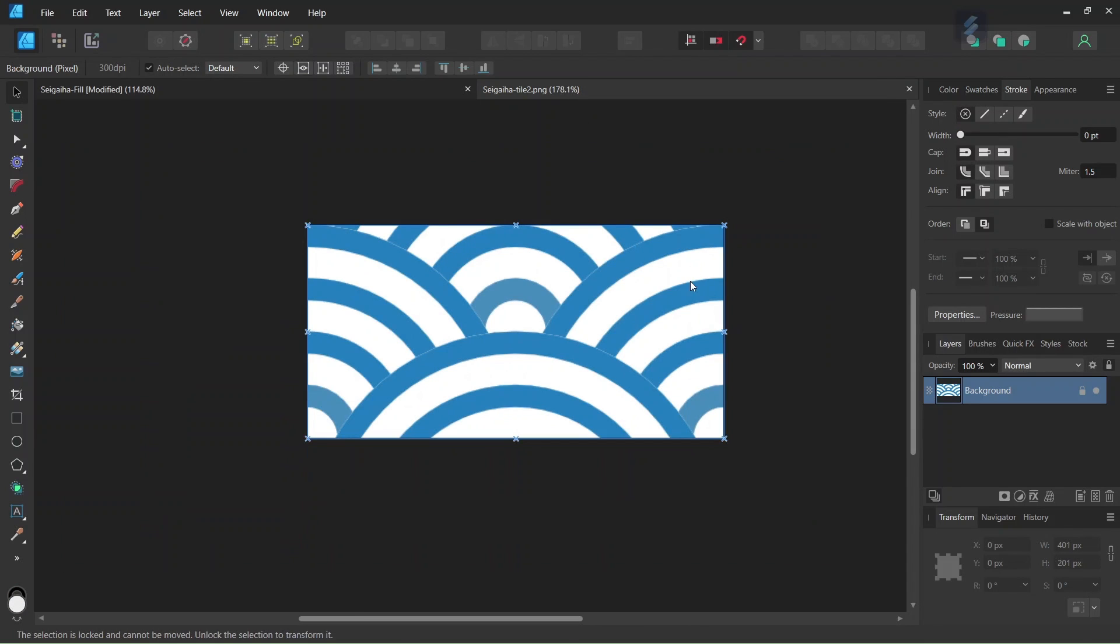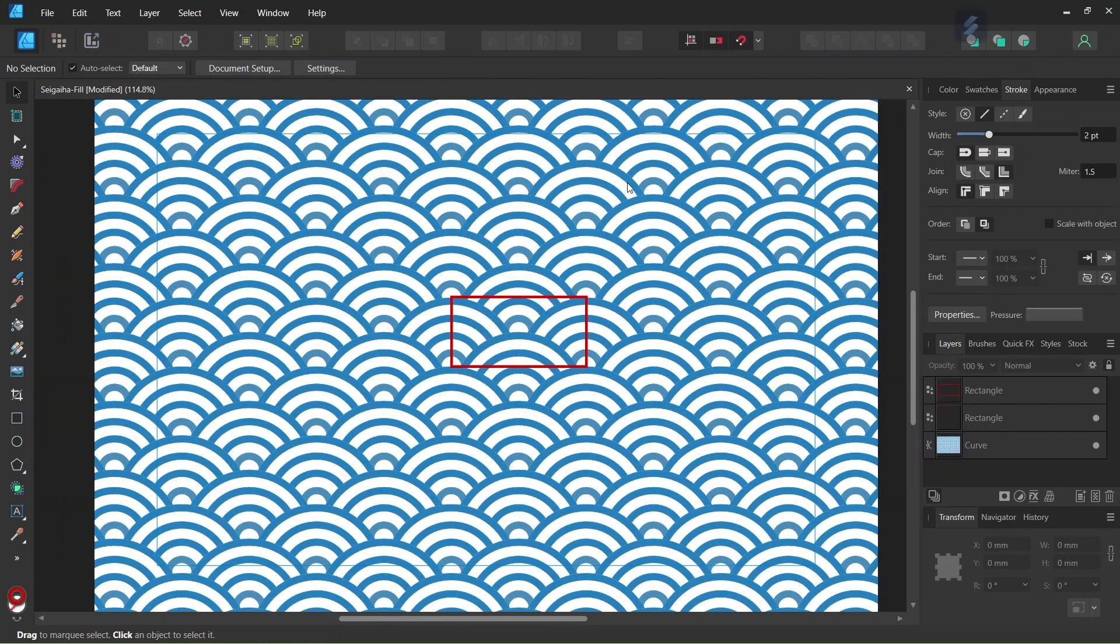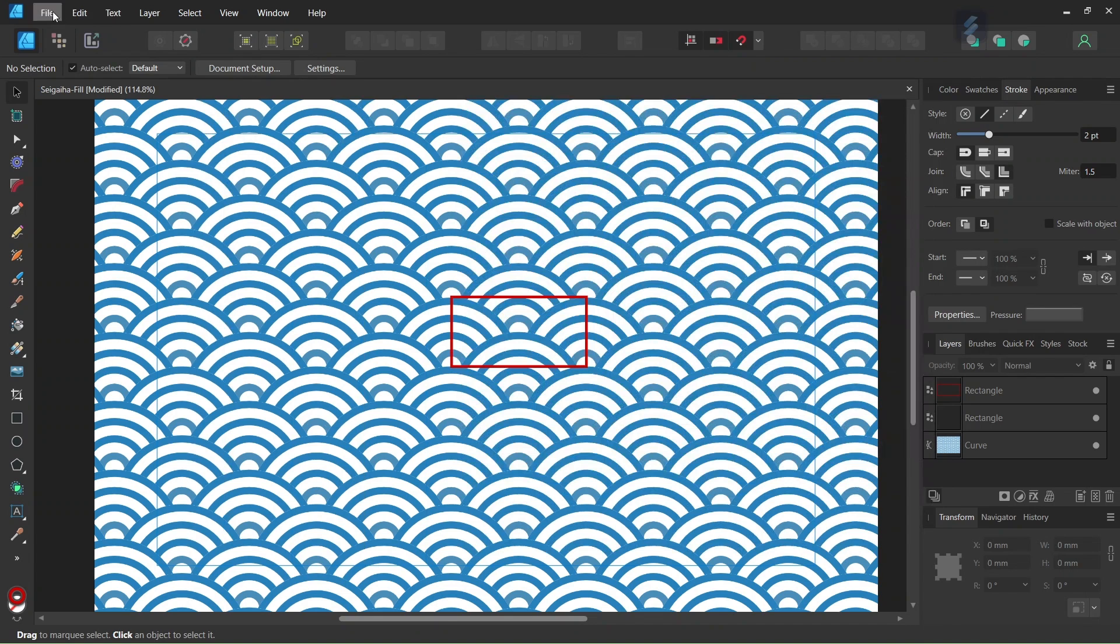This is what the tile is going to look like after we have created and exported it. Alright.